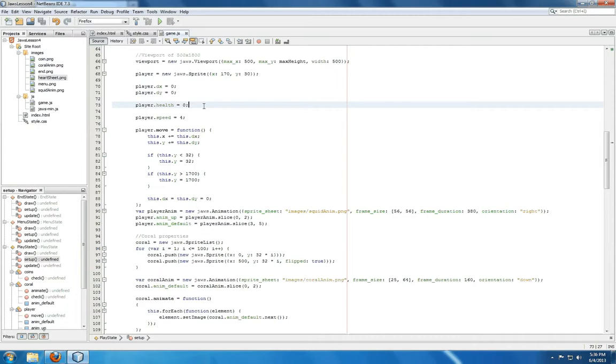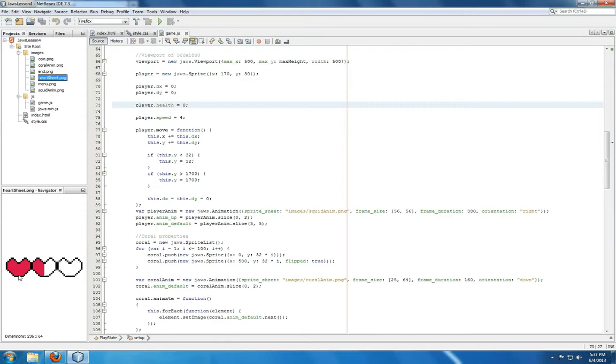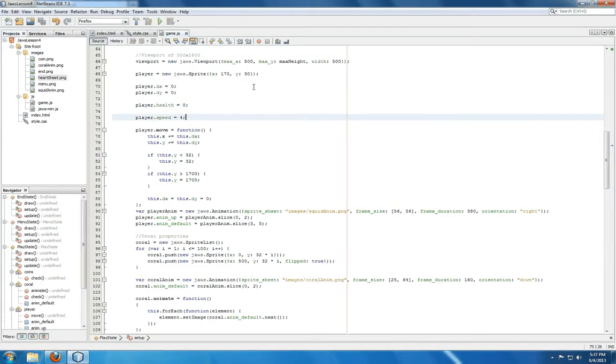Player.health is going to represent the index to heart sheet, which the heart sprite will use to set its image. Heart sheet runs 0, 1, 2 from full health to half health to no health. So player.health will actually start at 0, this index, and run 0, 1, 2. And if it's greater than 2, we run out of health.